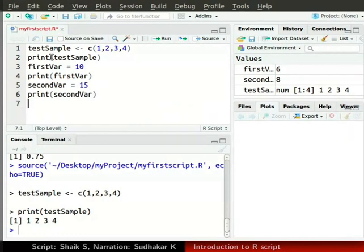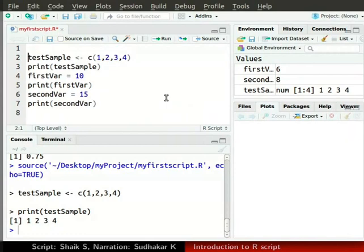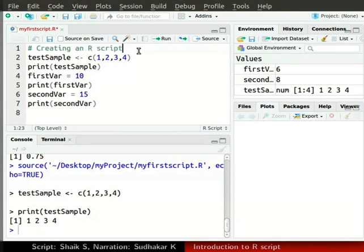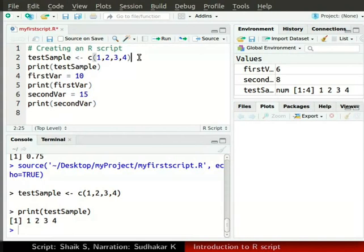We can add comments to our code by using hash symbol followed by our comment. Type hash symbol space creating an R script before the declaration of testSample vector. R interprets each line of code. Please make sure that your comment and the first line of code appear in separate lines.